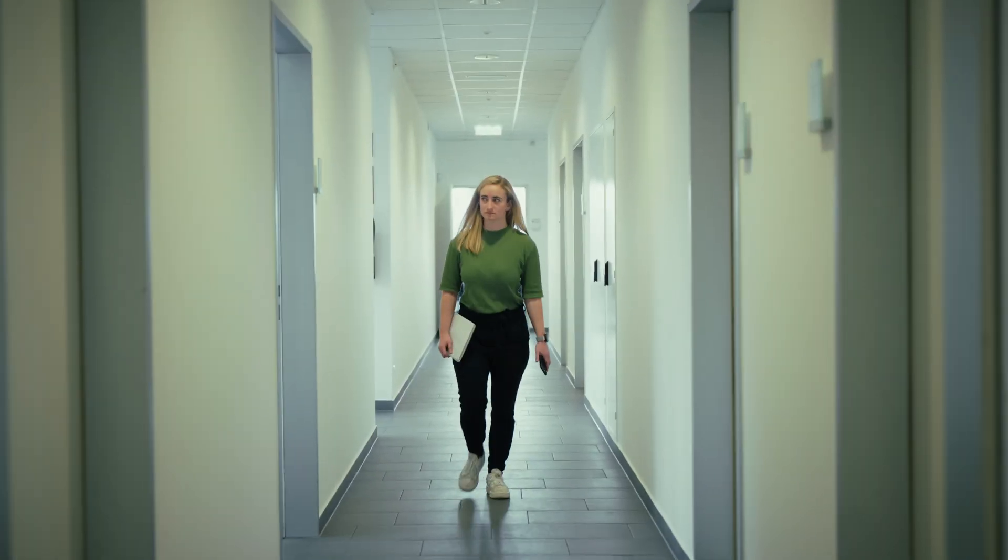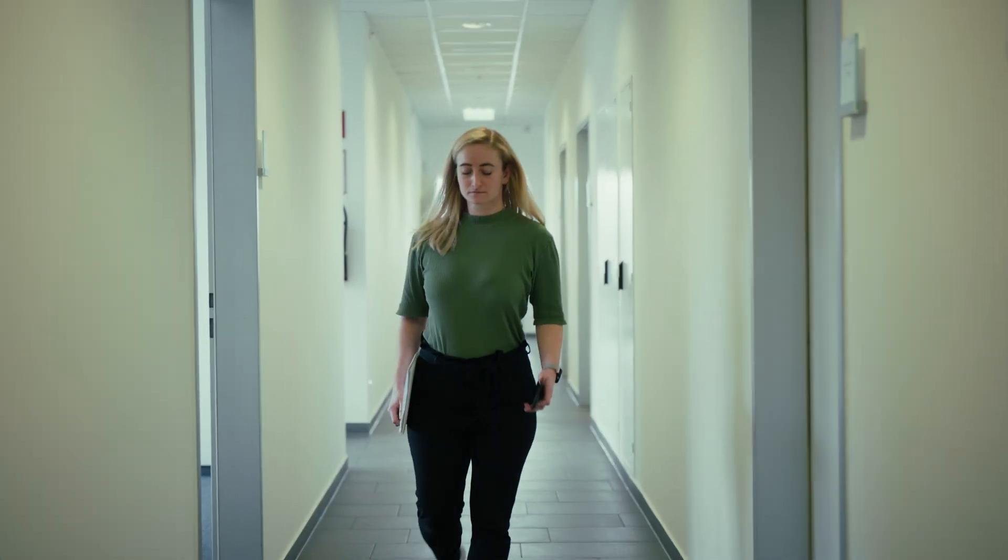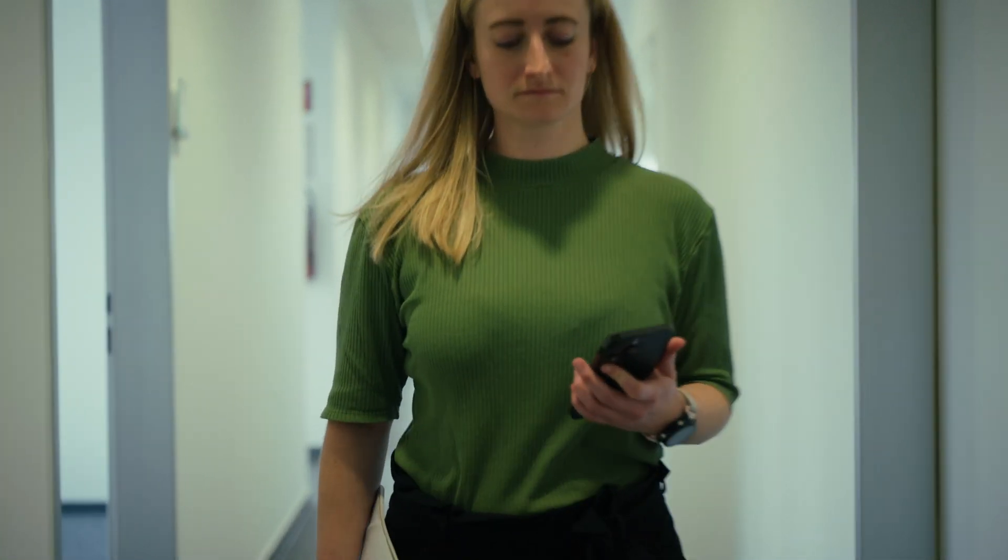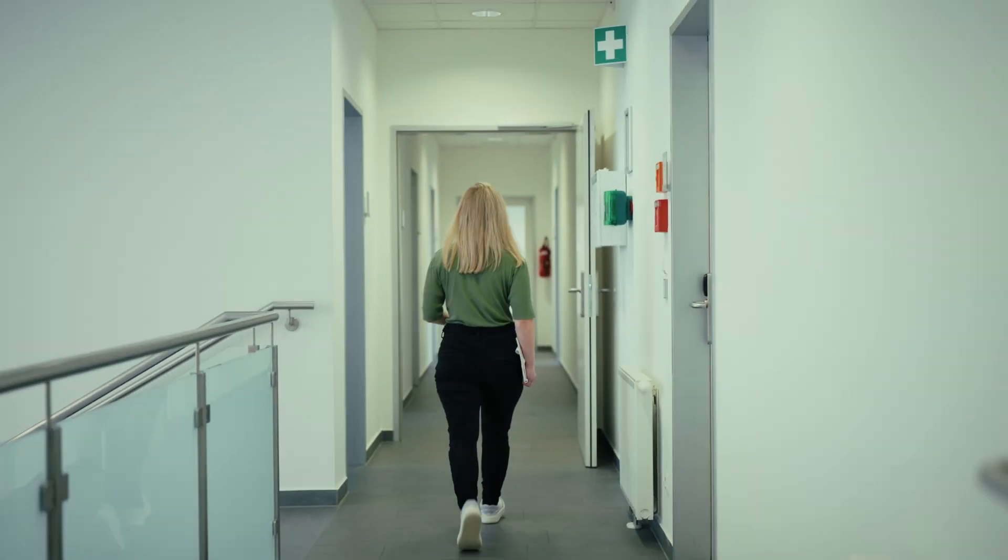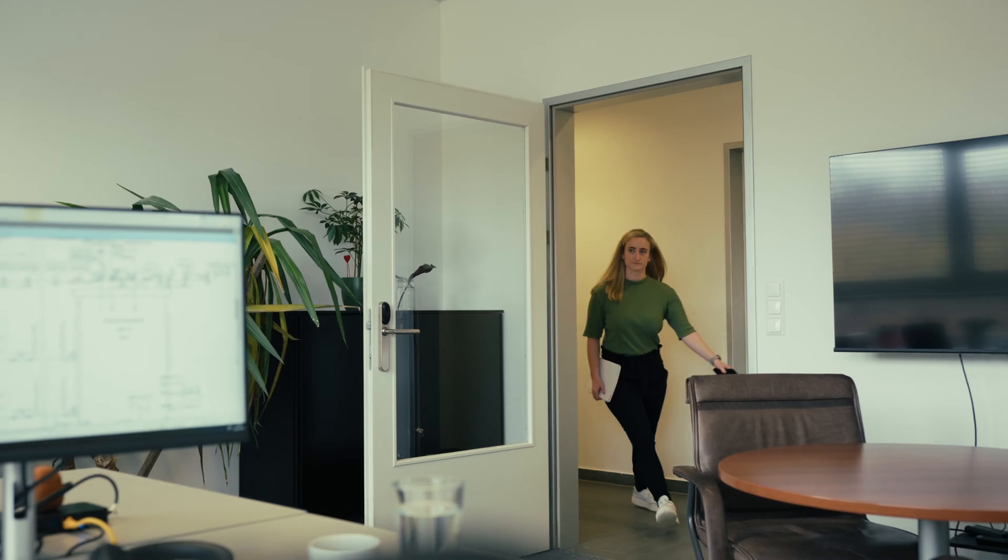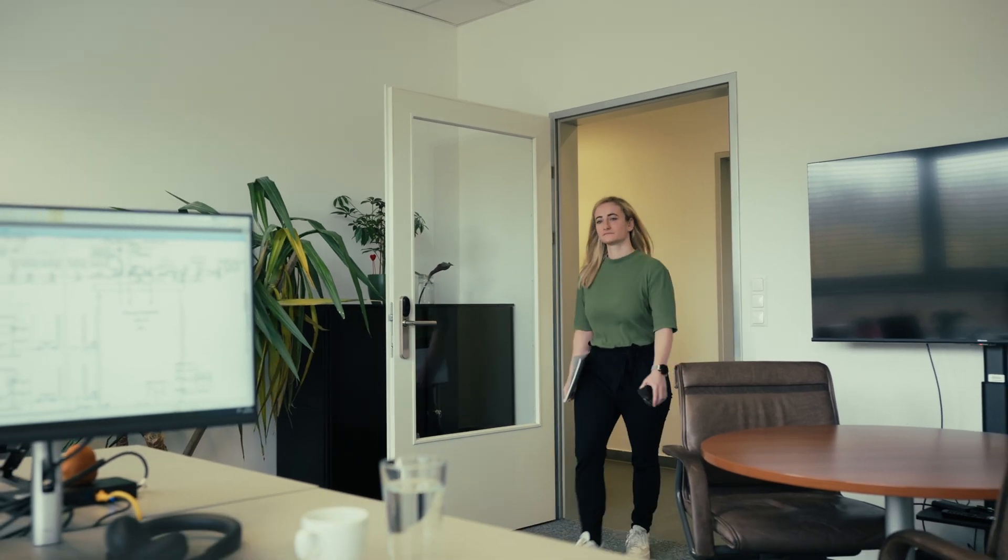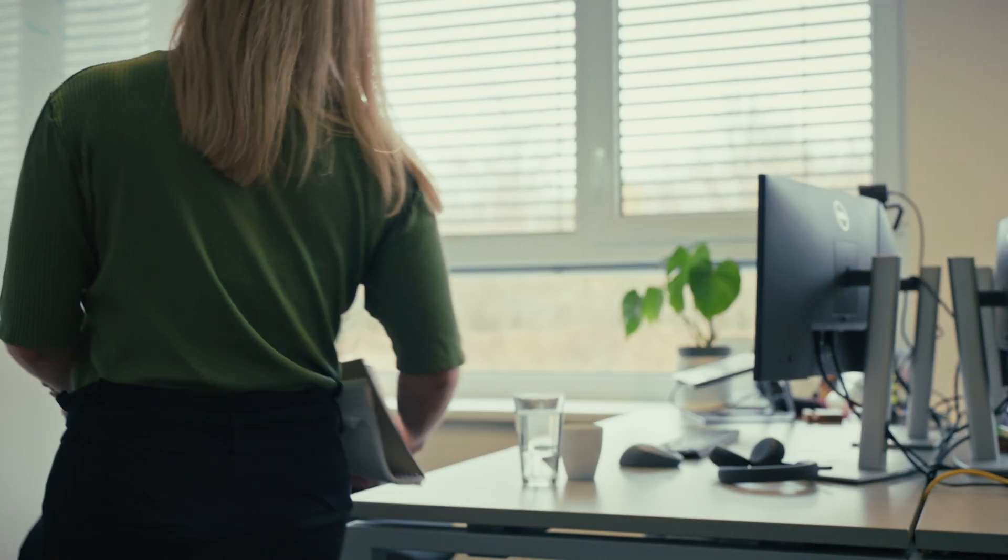She heads to her office. Normally, Linda would now have to access the cleanroom, a time-consuming process with high safety precautions.